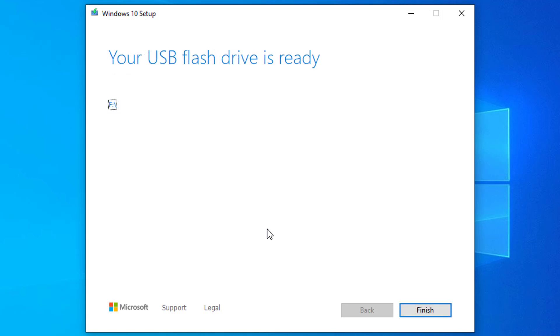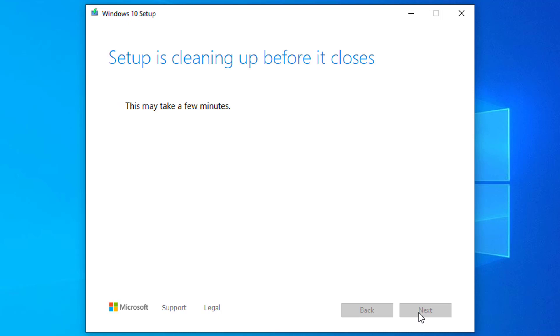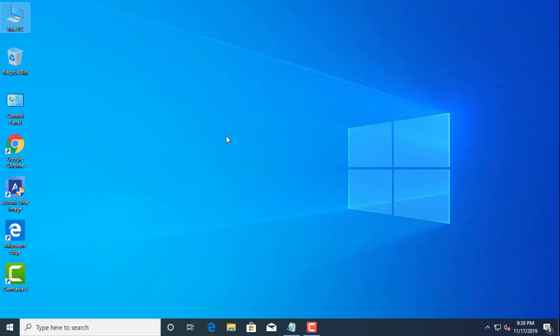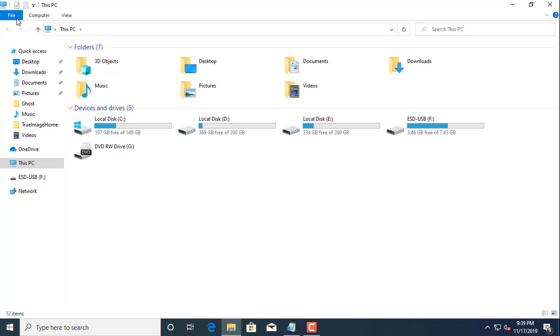Click the Finish button. Once you complete the steps, the tool will download the required files and create a bootable USB flash drive with the Windows 10 installation files.